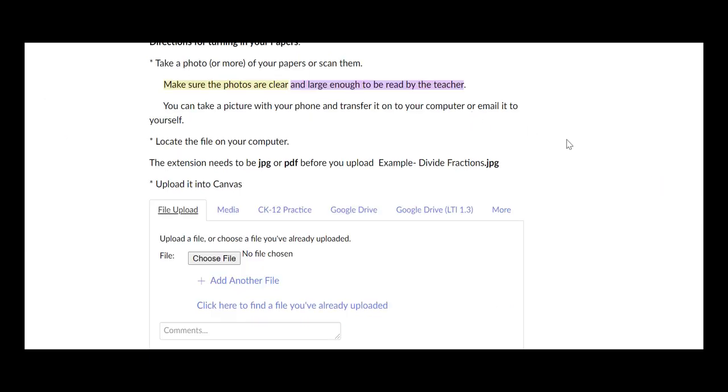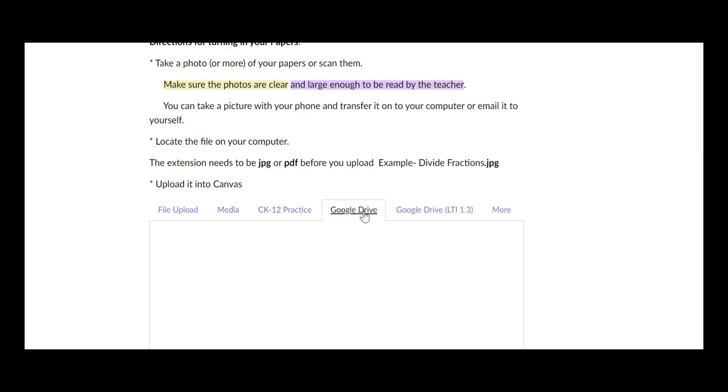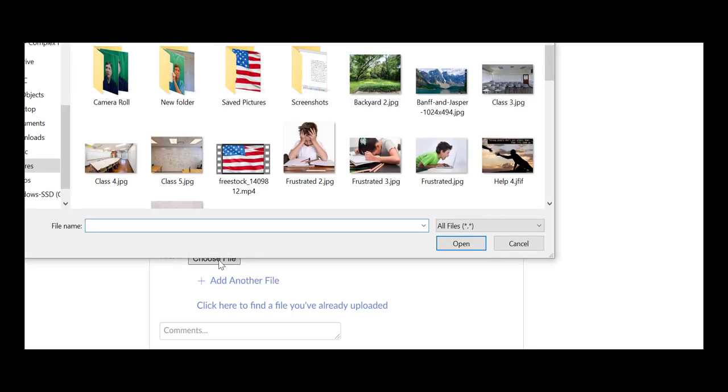So let's say I'm going to resubmit. Now if you notice right here, there's different things. You can upload some media, Google Drive, there's more things, but for our sakes we just took a picture, we want to upload that picture. We need to choose the file. In other words, we need to go to the computer and find those pictures.